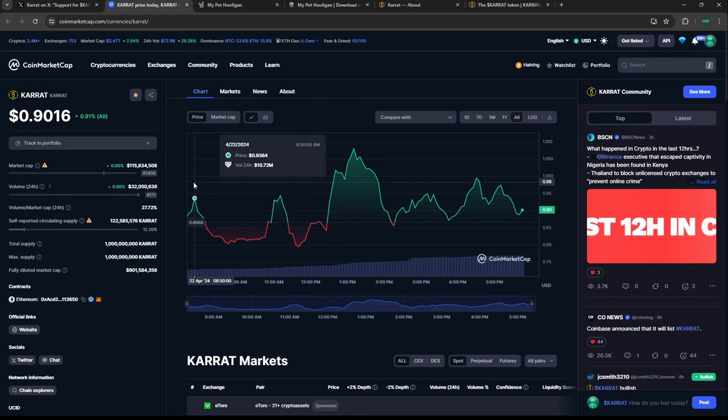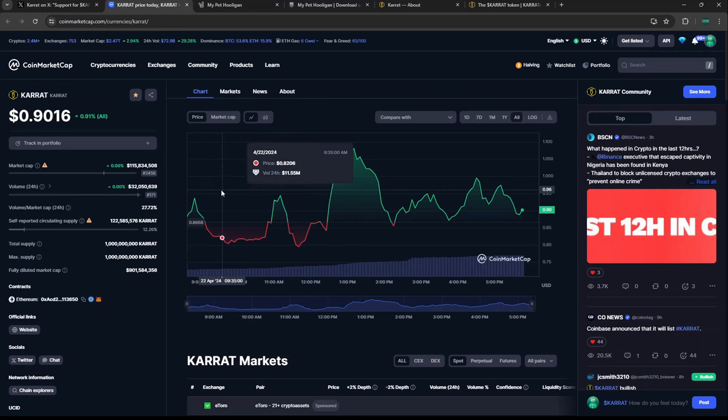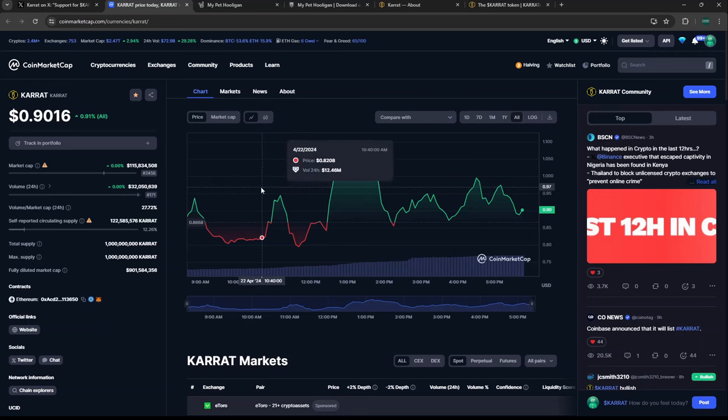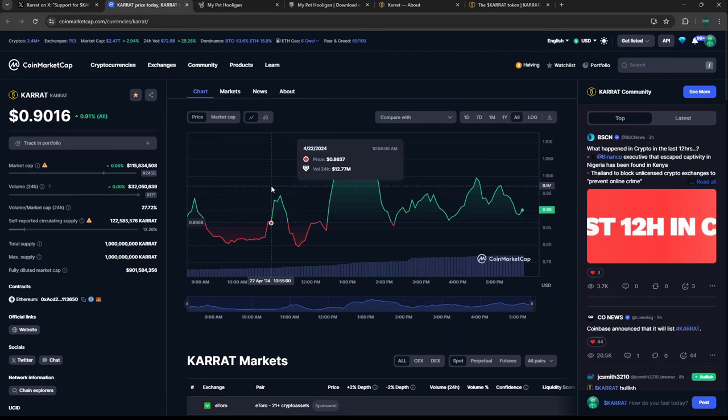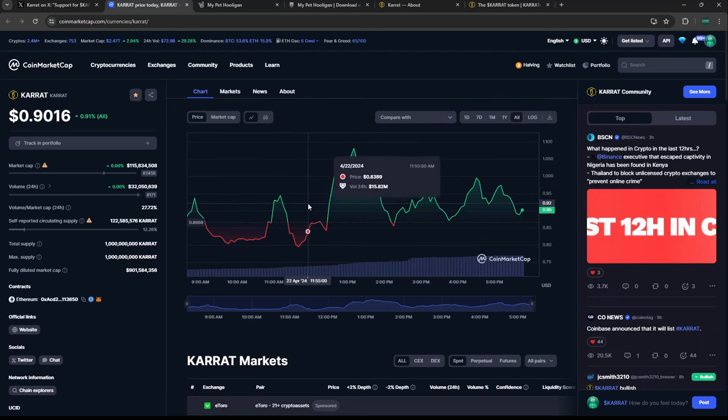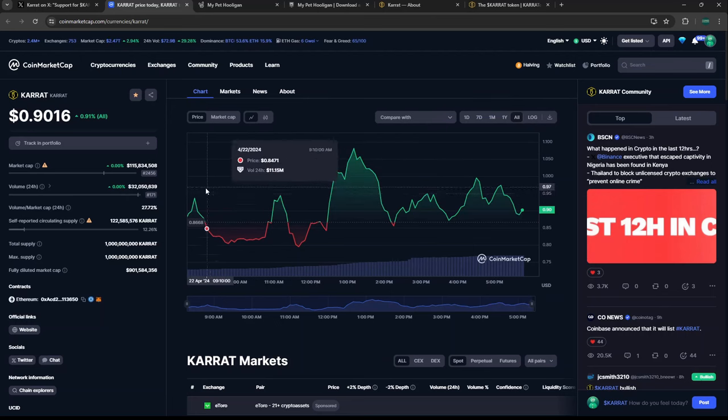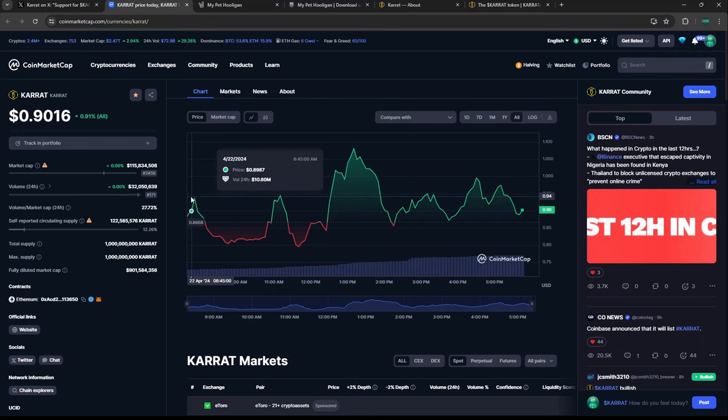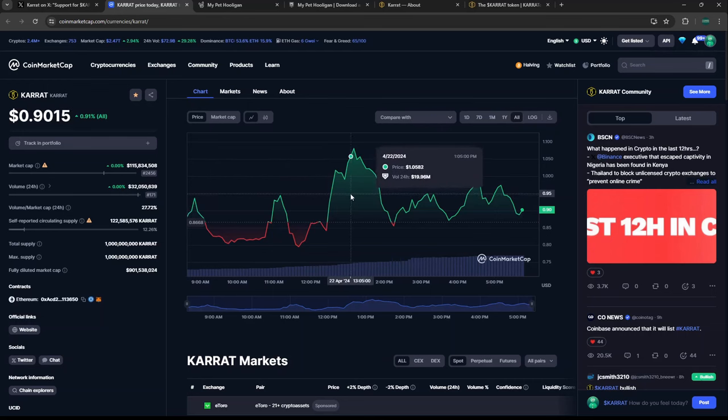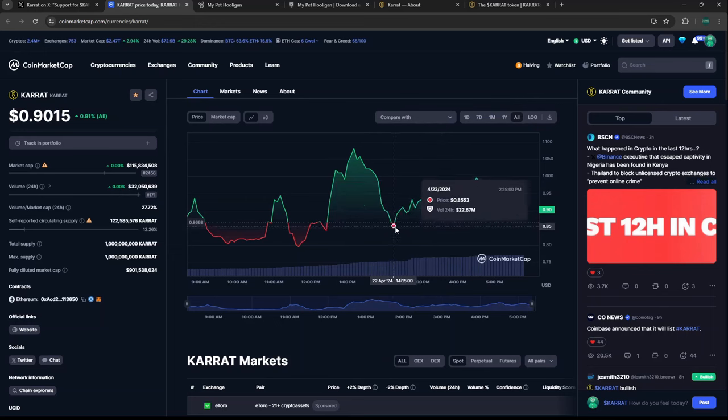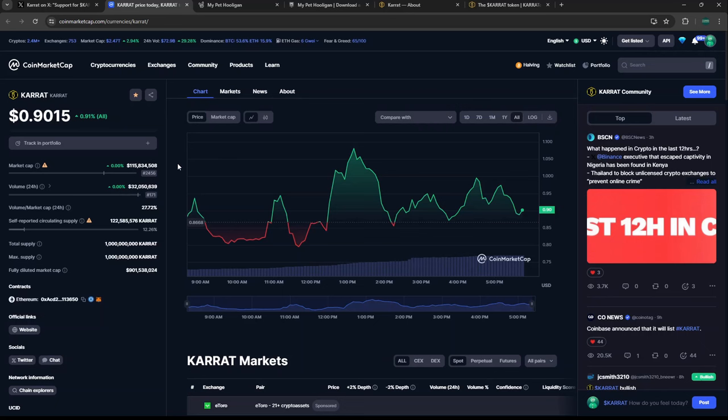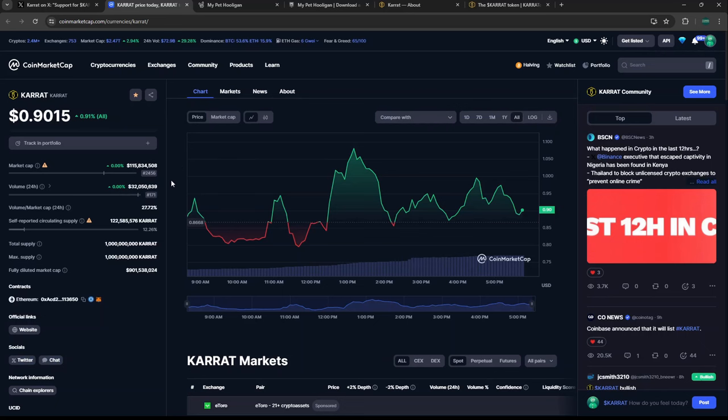This token did just launch, so expect high volatility as you should with any new token launch. It came out the gate at about 80 cents, climbed immediately up to over a dollar, and now it's hanging around 80 cents to a dollar. There's a lot of volume on this—a lot of people were excited about this coin.